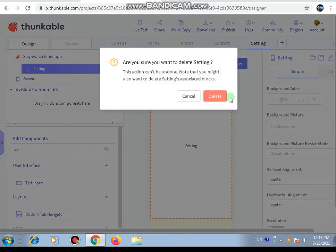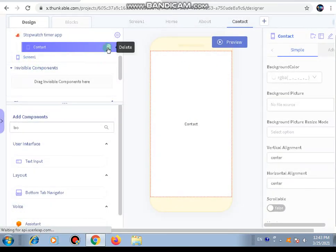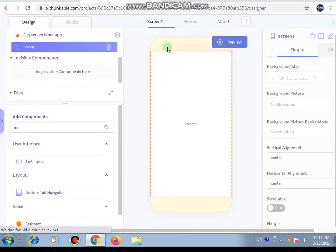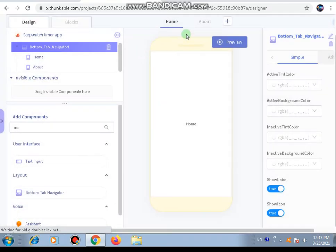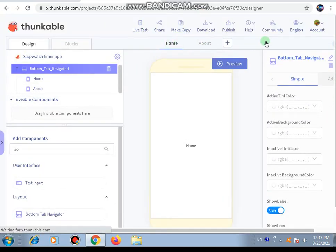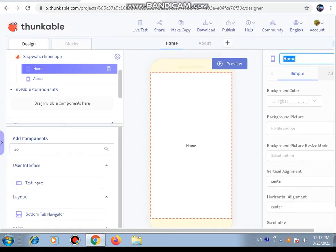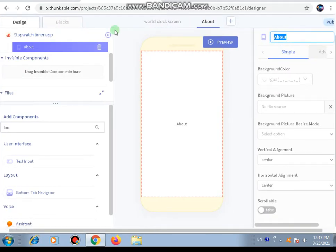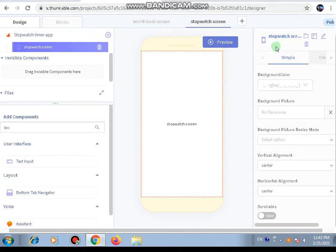From here you can delete them. I have deleted the Settings and Account screens. I'm also going to delete screen number one because we already have two screens: Home and About. We are going to rename them - instead of Home, we'll name it 'World Clock Screen,' and the other one, About, will be renamed 'Stopwatch Screen.' Now we know how to use the bottom tab navigator.